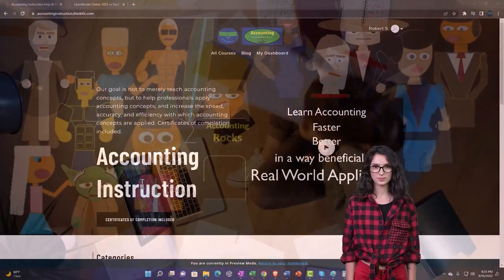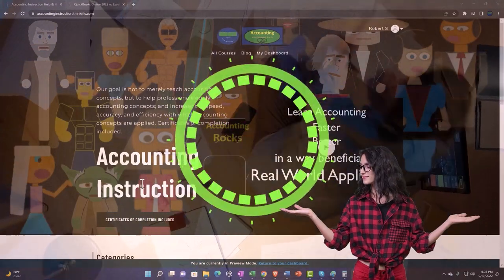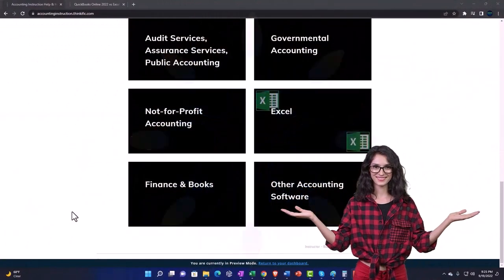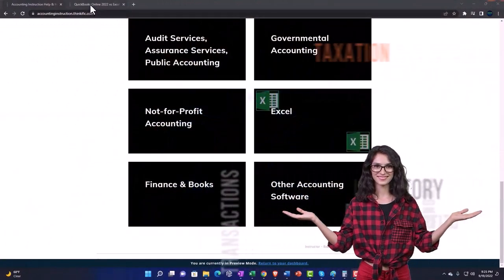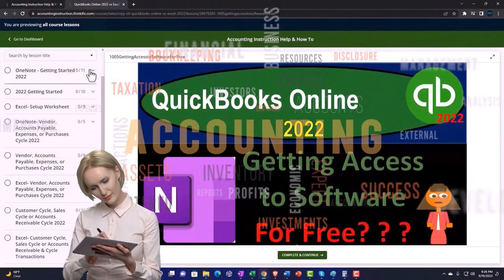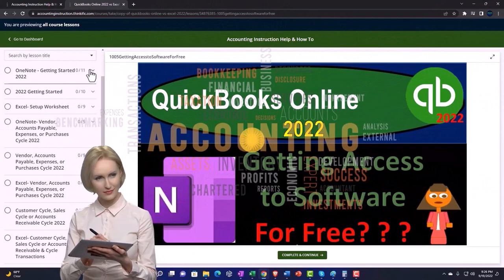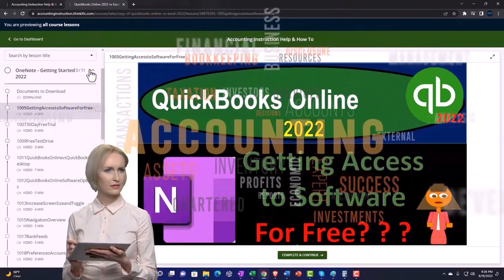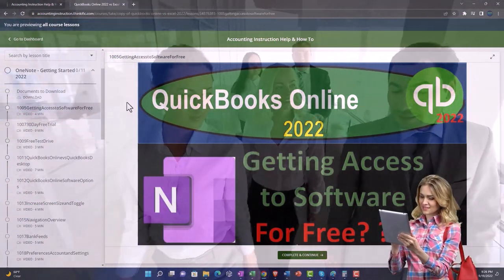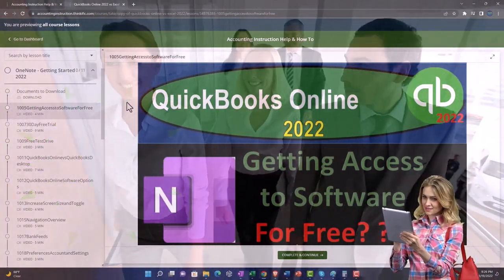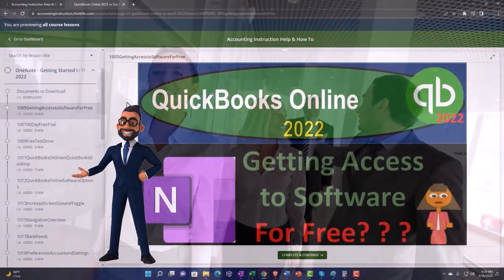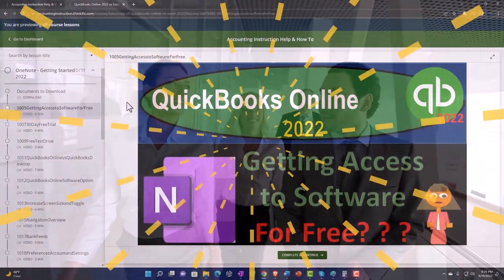Support accounting instruction by clicking the link below, giving you a free month membership to all of the content on our website, broken out by category, further broken out by course. Each course is organized in a logical, reasonable fashion, making it much more easy to find what you need than can be done on a YouTube page. We also include added resources such as Excel practice problems, PDF files, and more like QuickBooks backup files when applicable. Click the link below for a free month membership to our website and all the content on it.